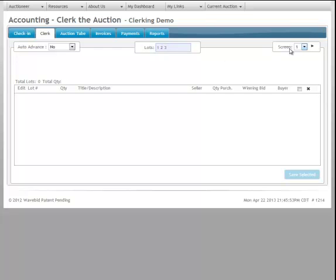Finally, we have the screen. Part of using clerking allows you to show the actual items that are in the clerking grid. This is a clerking grid down here. So the clerk is actually controlling what's on the public screen based on what they have in the actual grid here.